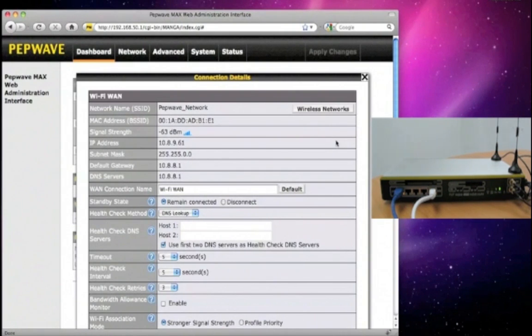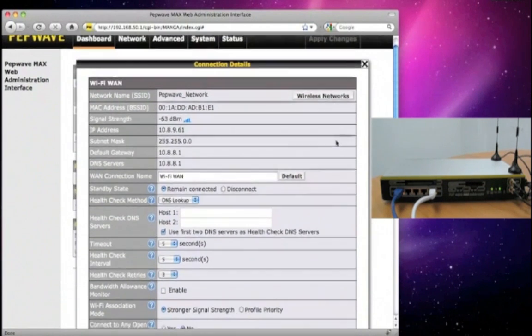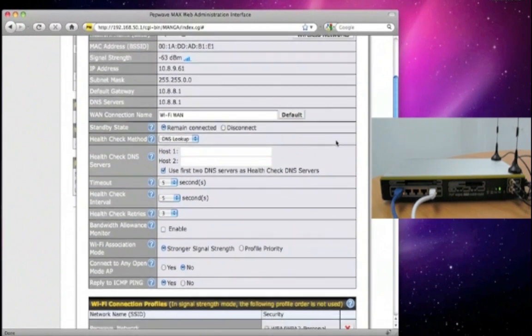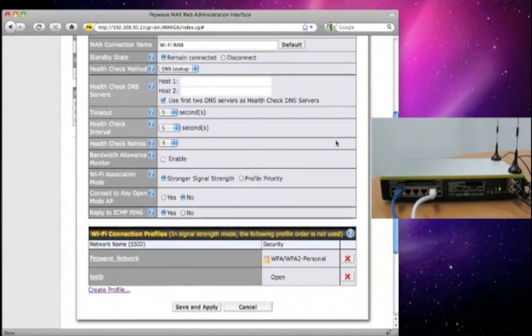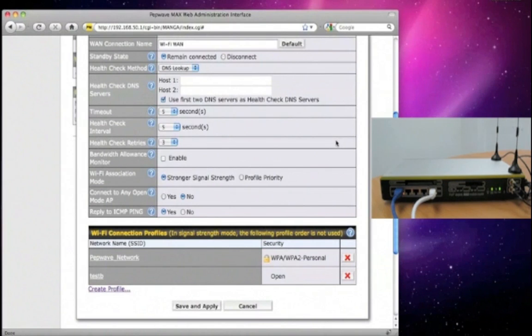Here it shows information like the signal strength and you can also adjust the different parameters. At the bottom, you can see a list of the Wi-Fi connection profiles that you have saved earlier.